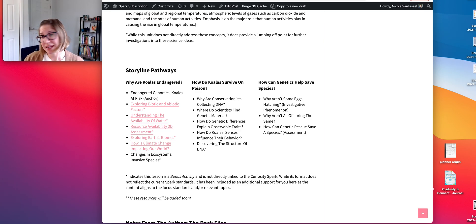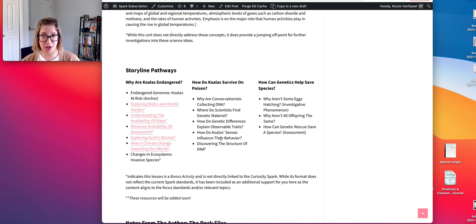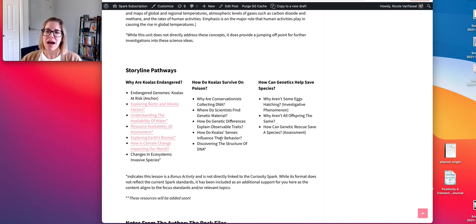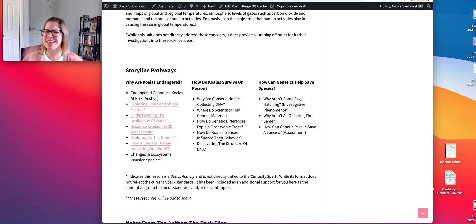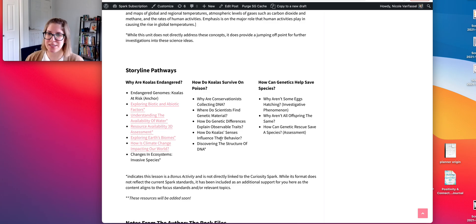This is an activity where students are reading two scientific journal articles adapted for student use, plus an additional resource, truly addressing that MS-LS1-8 standard. It was just a perfect opportunity to incorporate that.